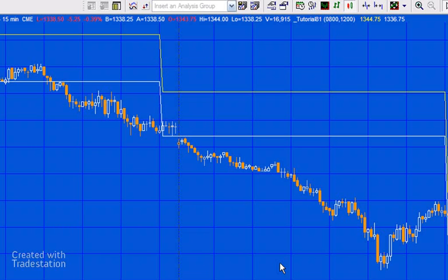Welcome to tutorial 81 in this series focusing on TradeStation Easy Language. In this tutorial we're going to determine which bars fall between two times when the end time is actually less than the start time. That is the situation where the start time is today and the end time is tomorrow. We're going to be building on the tutorial I did in tutorial 73.